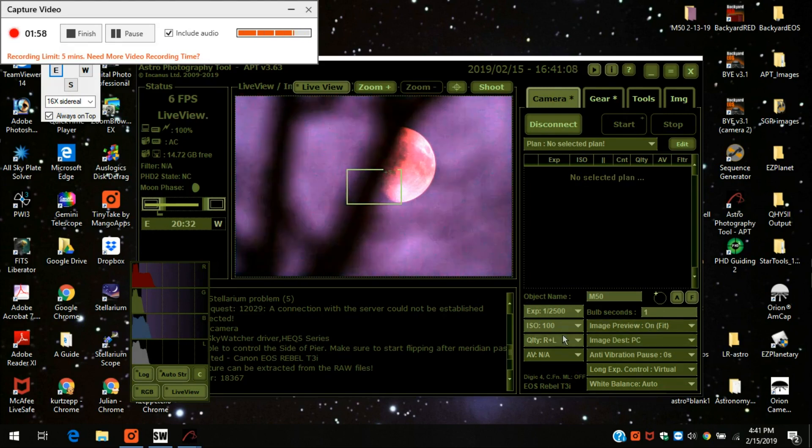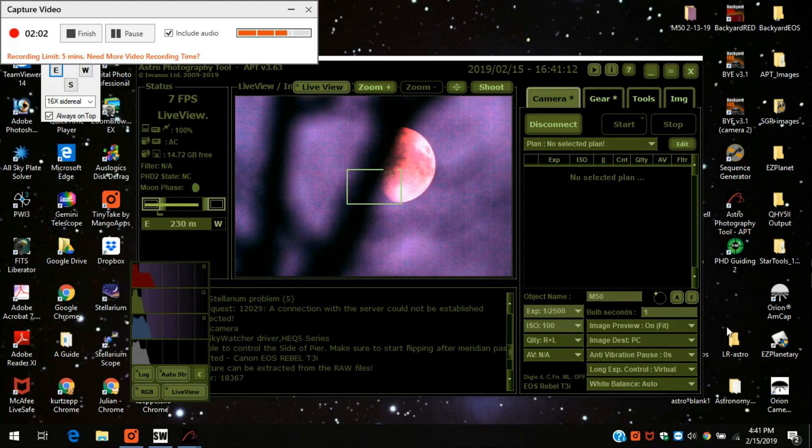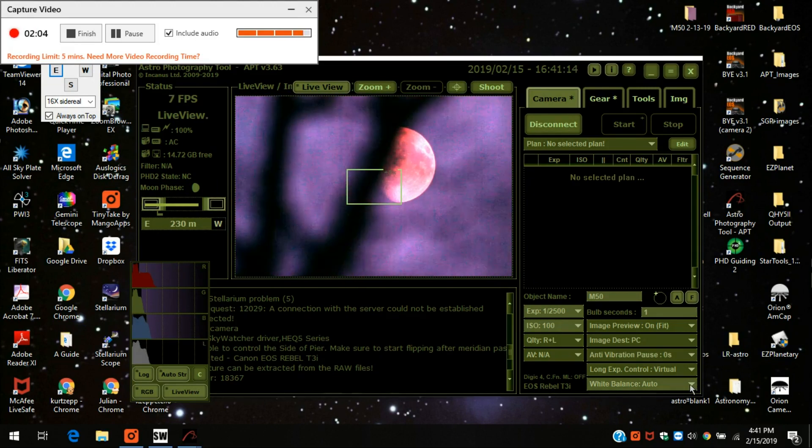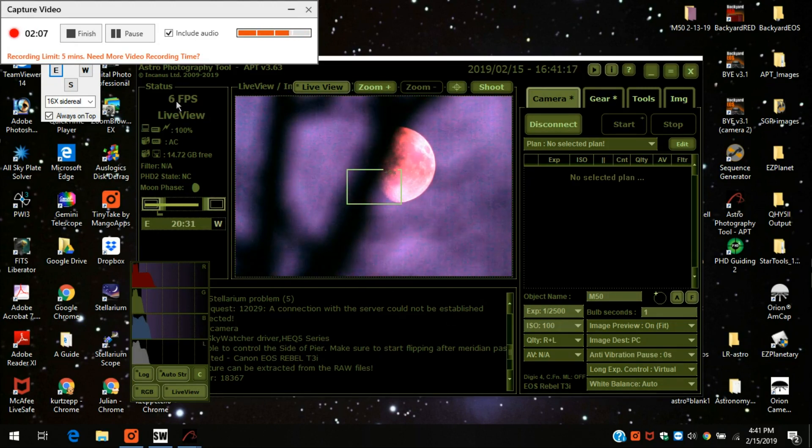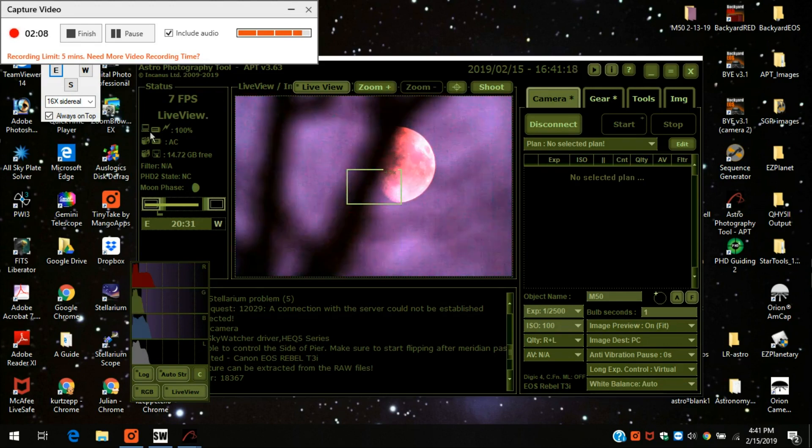Anti-vibration stuff, I never had to adjust that. And white balance, I just leave it on automatic. Over here, this all looks pretty much the same as it does.